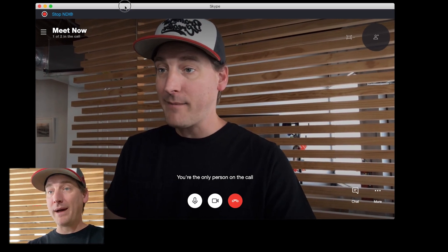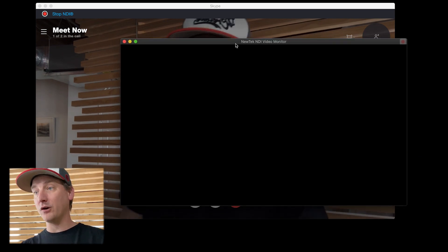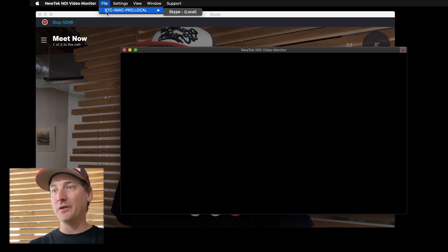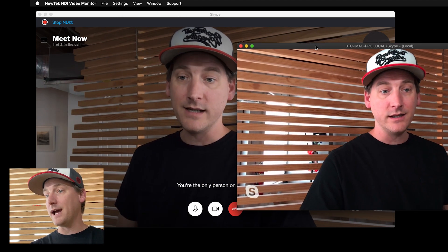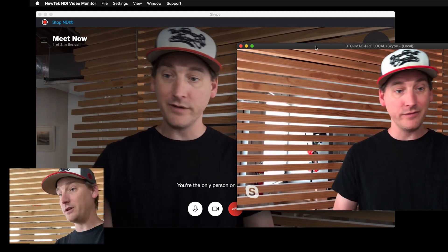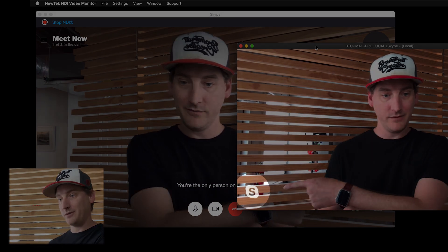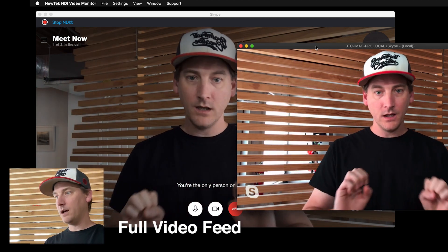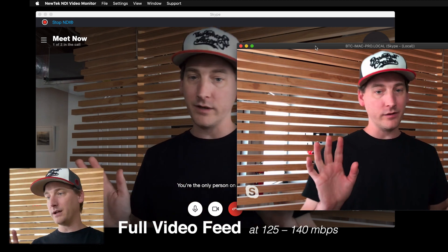So now I know that I'm outputting an NDI feed. If I open up NDI Monitor — this is a free application from NewTek to monitor NDI streams — you'll see that my local computer here is producing an NDI feed. If I fire that up, there's my NDI feed. Skype presents you with a mirrored view, but NDI is what's actually coming out. You'll see there's my bug in the bottom left corner and it's a full video feed, coming out at about 125 to 140 megabits per second. Works great over gigabit.